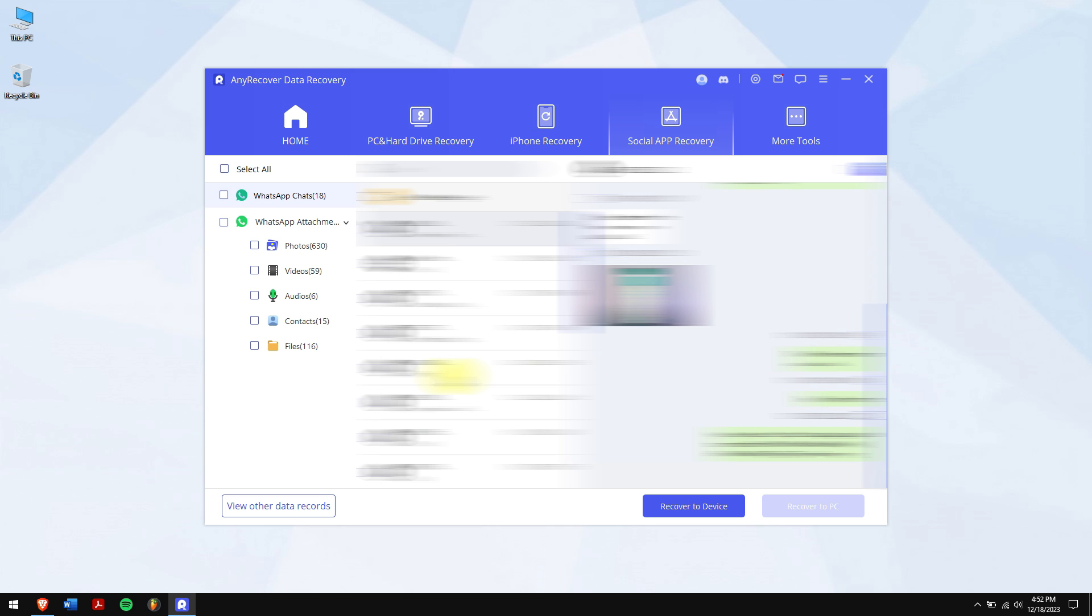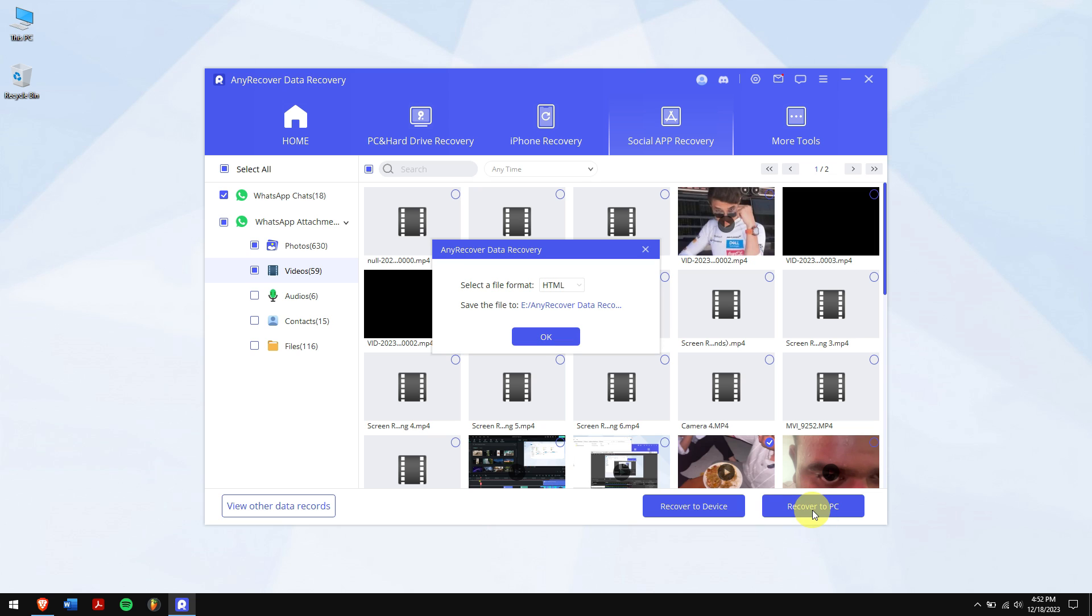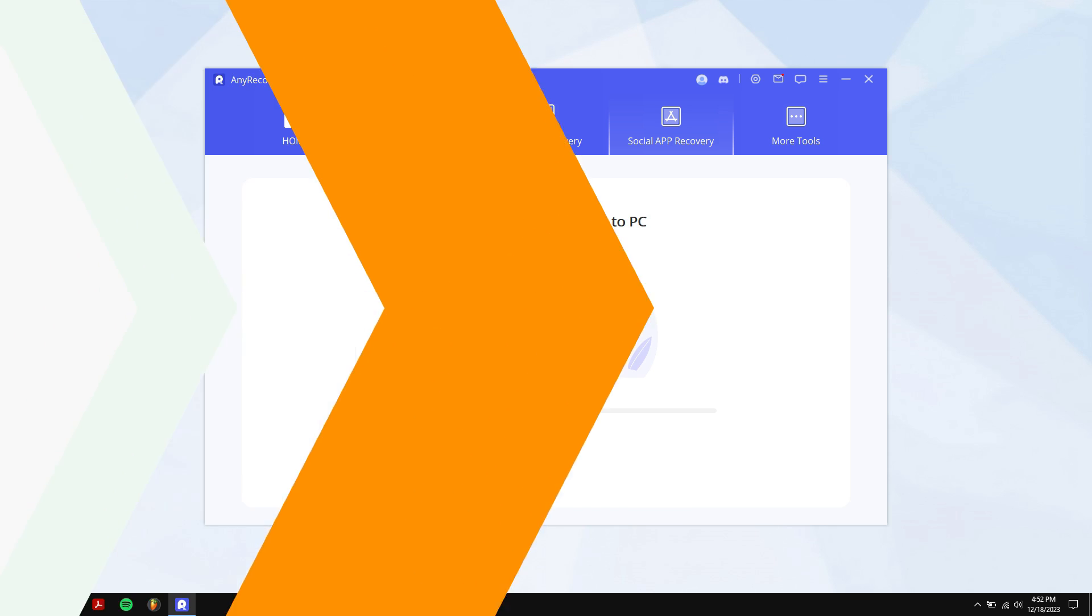Now you can select the chats and even select photos, videos, and other data. Next, click on Recover to PC. Select the location where you want to paste the encrypted chats, and that's it.